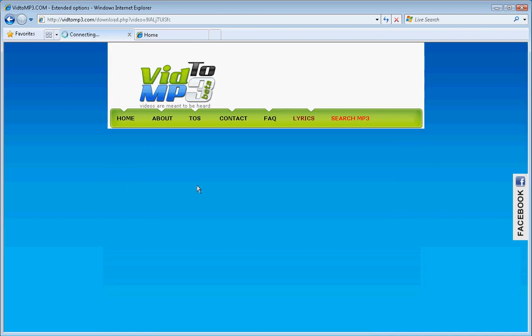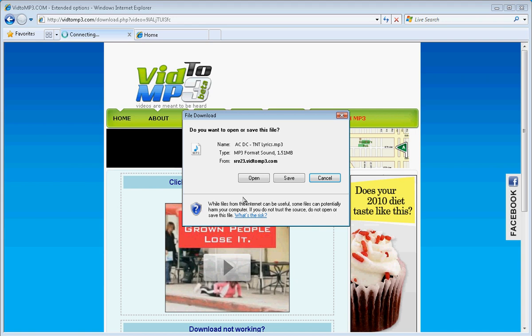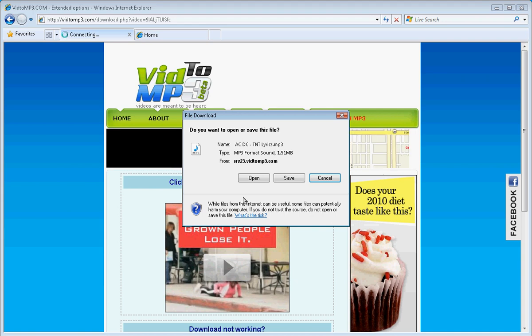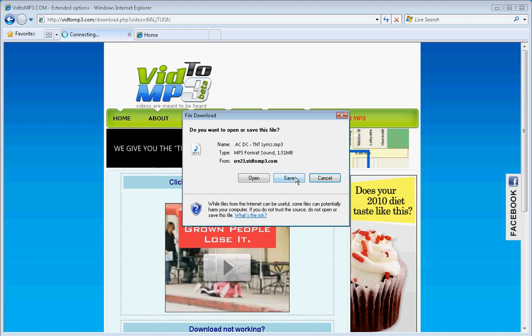You have to do it twice for some reason. You want to save it, trust me. If you press open, you won't be able to ever find it again.